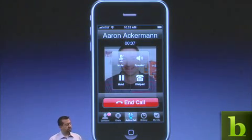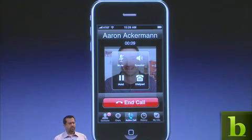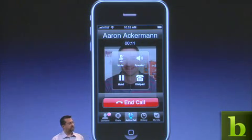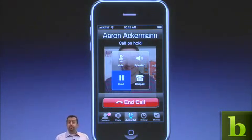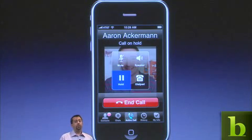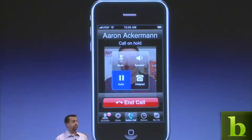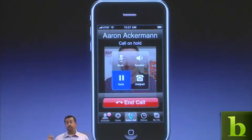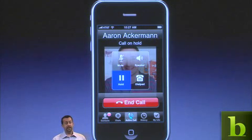Hey Aaron, are you there? Hey David, how's it going? Pretty good. Can you just hang on one second? The notification you saw was really simple to implement — just a few dozen lines of code — and we can play our own custom sound.